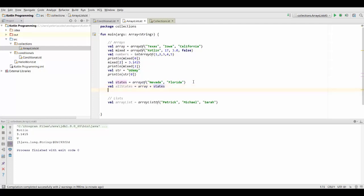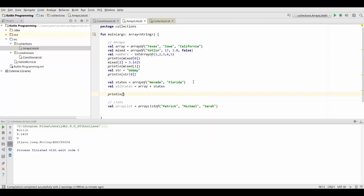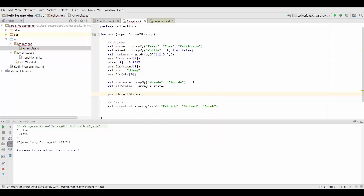Now next what's really important and what you will use fairly often is to get the size of an array. So you want to know how many elements are there in this array. And that's also fairly simple. So what you can do is you can print, for example, allstates.size.